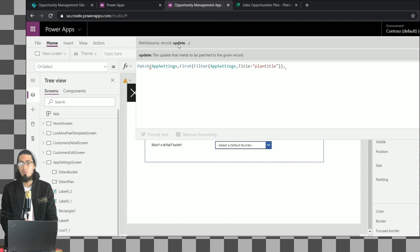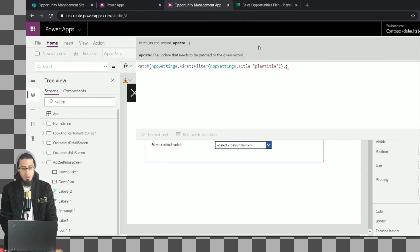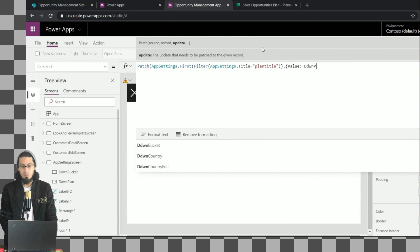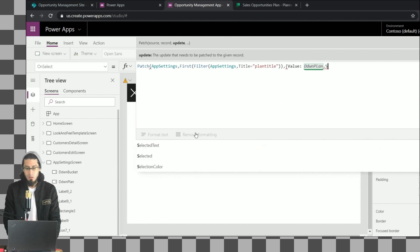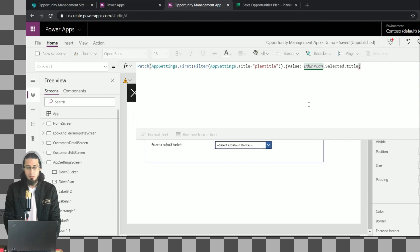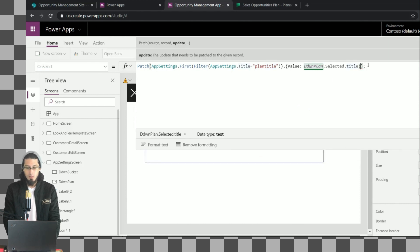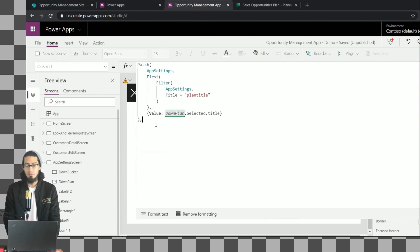The Value field is going to be equal to the value from the plans dropdown. We use the Selected property and get the Title from the selected item. This updates the record for the Plan Title item. We want to do the same for the rest of the items in this list, so let me copy and paste this and change the Title to 'Plan ID', getting the ID instead of the Title from the dropdown.